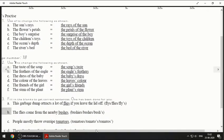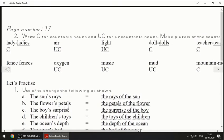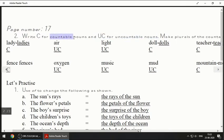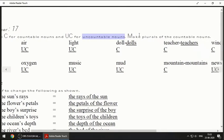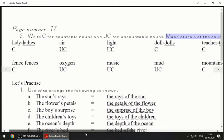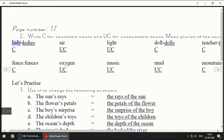We'll move on to page number 17. Read this question carefully: write C for countable nouns and UC for uncountable nouns. Any noun that you can count is called a countable noun; any noun that you cannot count is called an uncountable noun. Also make plurals of the countable nouns. The first one is 'lady' — this is countable, so it will be L-A-D-I-E-S, ladies, and we write C.